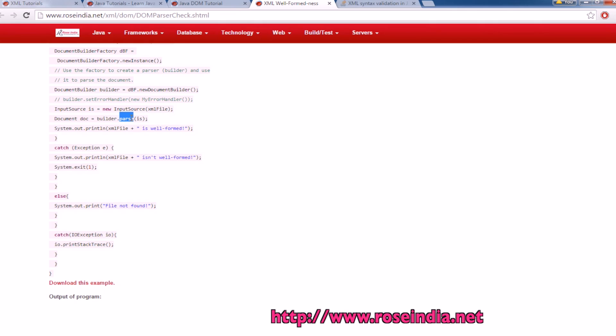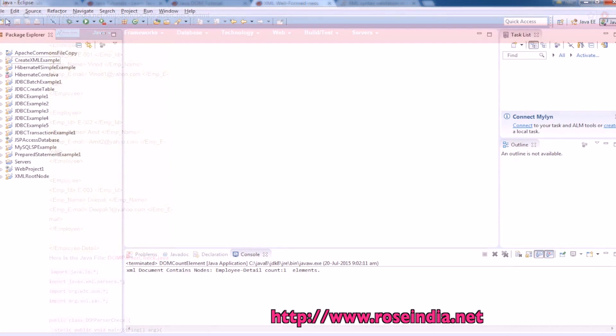We are going to catch the exception thrown by builder dot parse to check if a file is well formed or not.